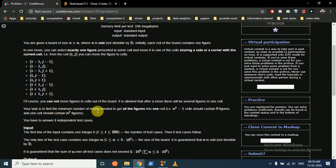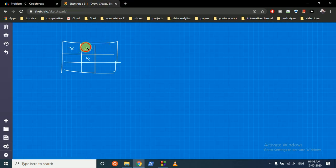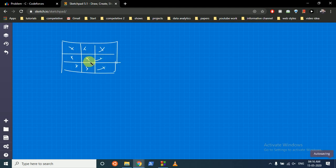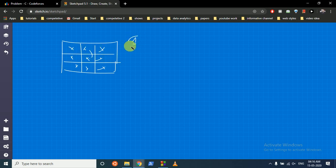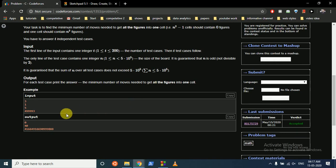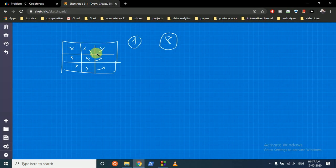Your objective is to find the minimum number of moves required to get all the figures into one cell. You have to answer t independent questions. It's just better to bring everything down to the center. As you can see, bringing all the elements to the center will require one move each, so the total for input n=3 is 8.